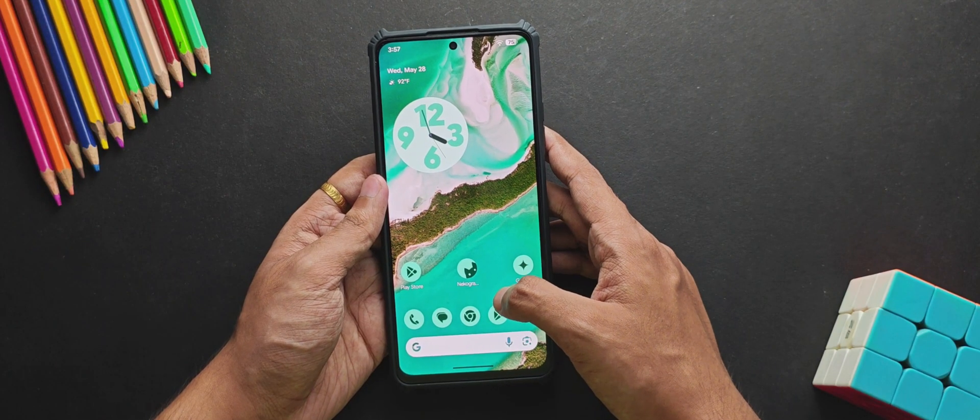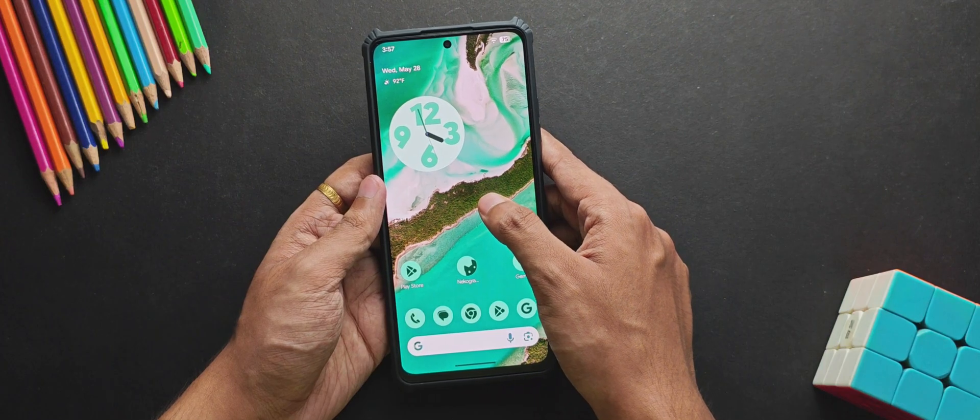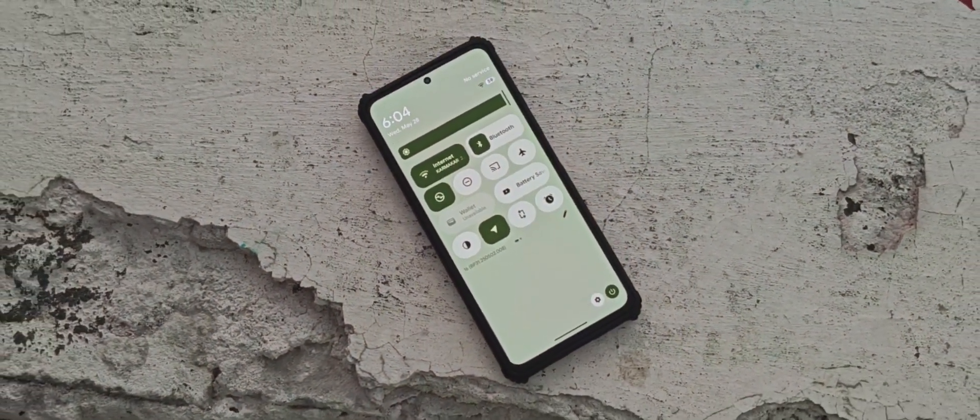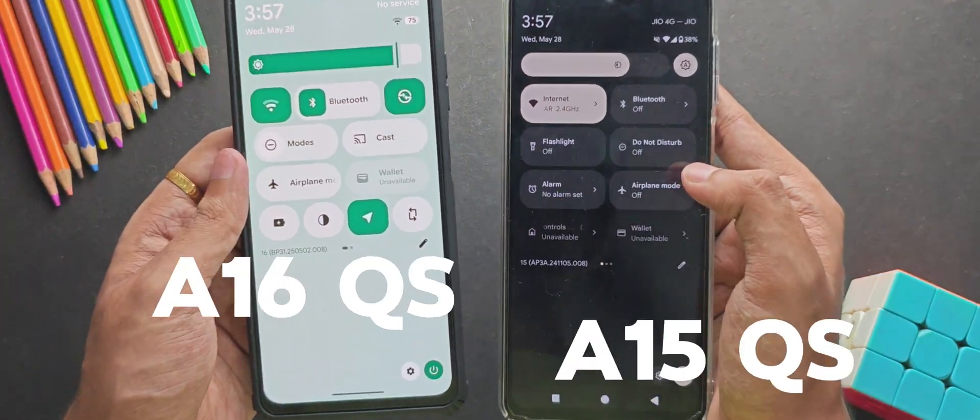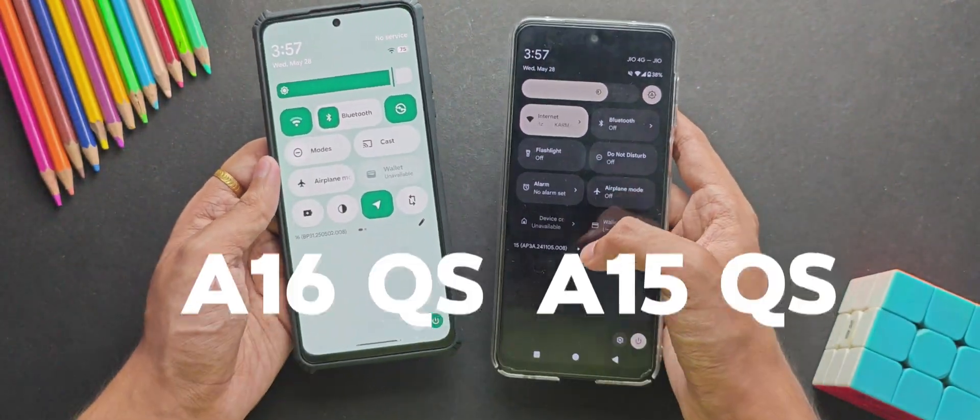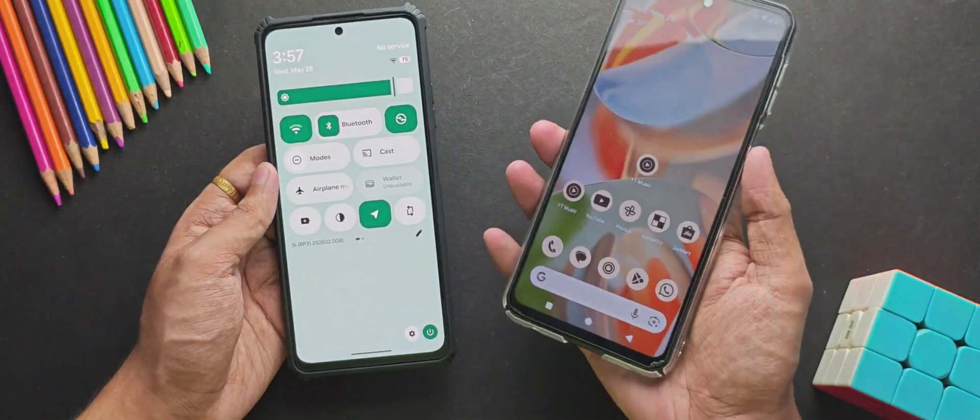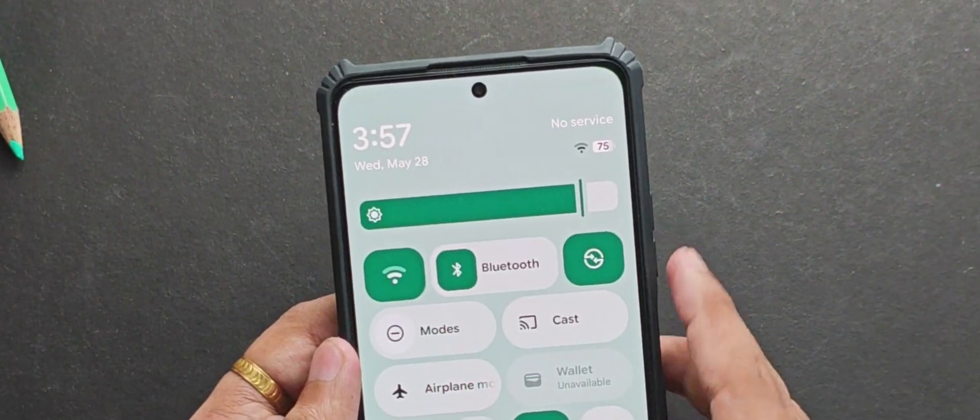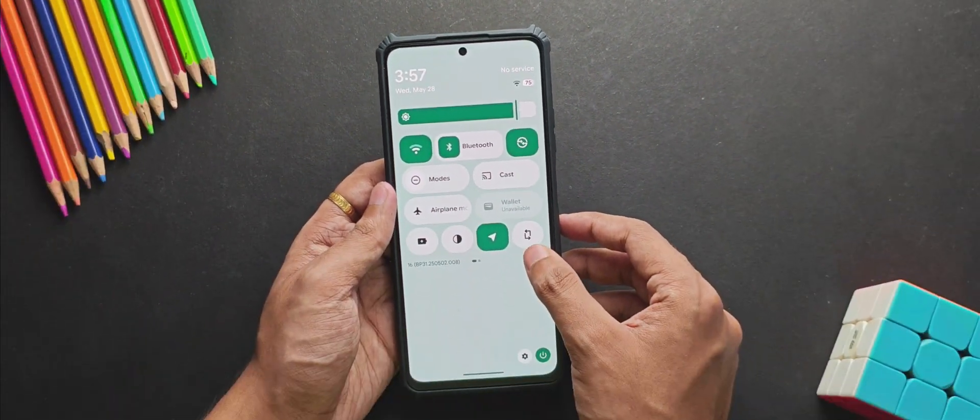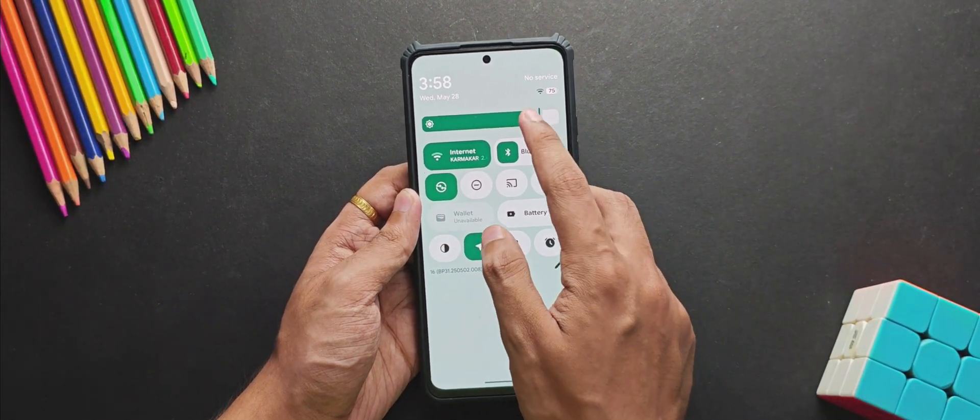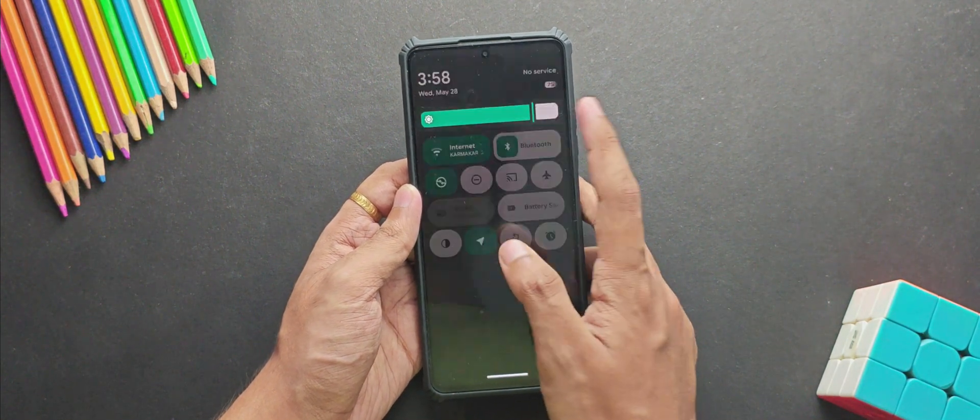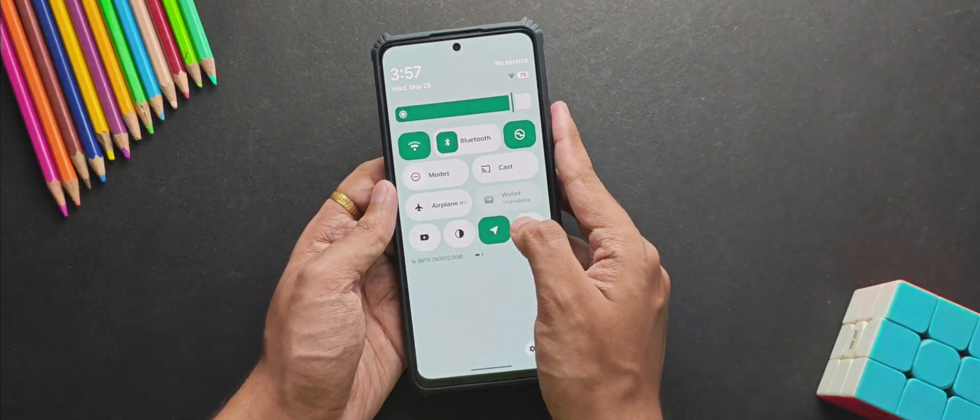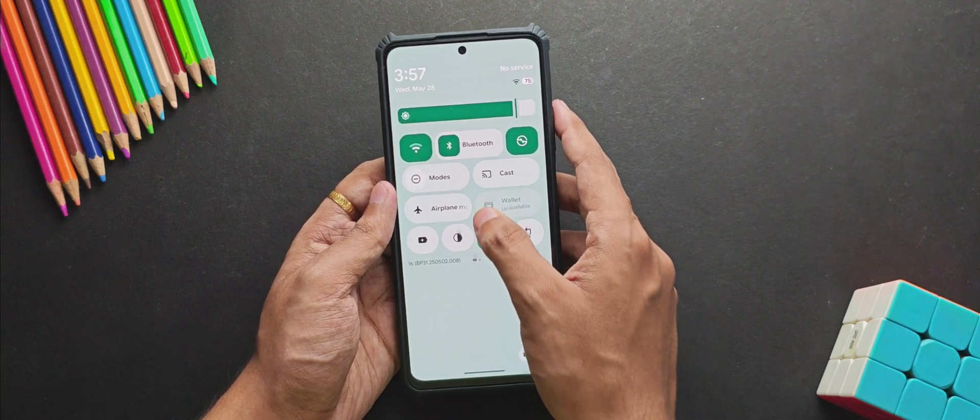But for the most interesting part, which is the QS panel, it looks really amazing. I mean, not only you get this latest QS panel, but also they have implemented a lot of changes here. Firstly, starting from the top, you get this kind of status bar clock right here. They have introduced this new brightness slider, and to be honest I have mixed feelings about it. But anyways, for the most interesting part, it's not gonna disappoint you.